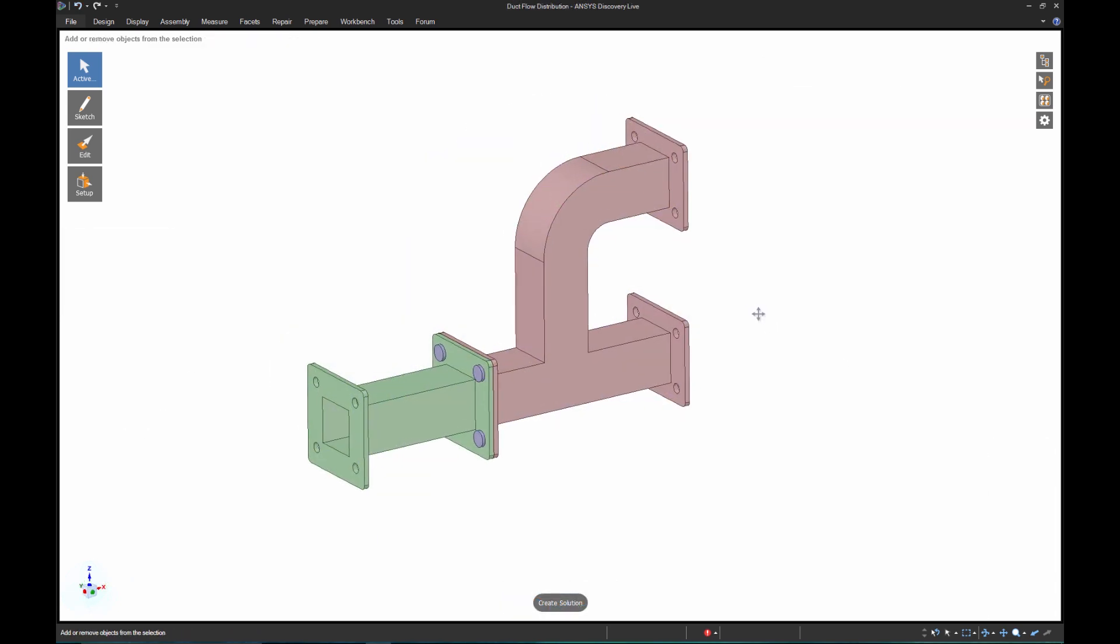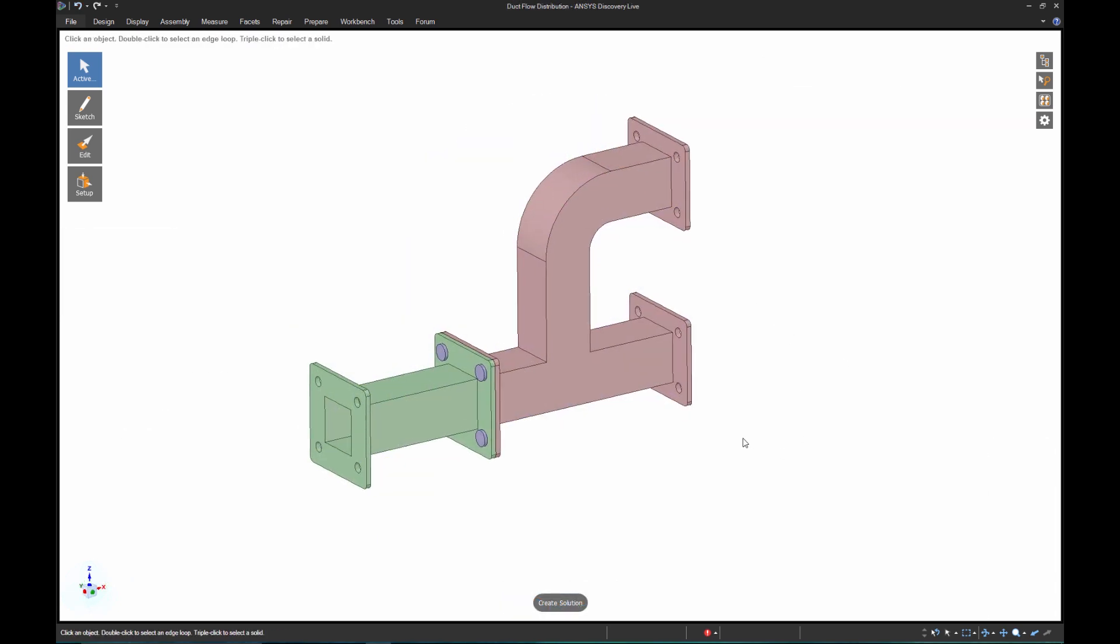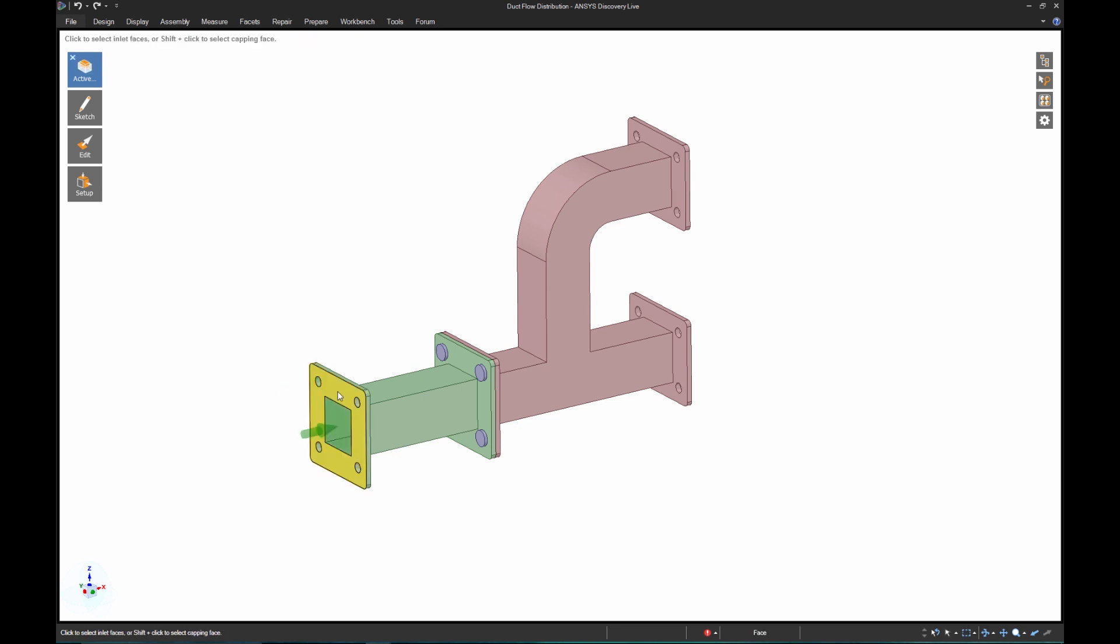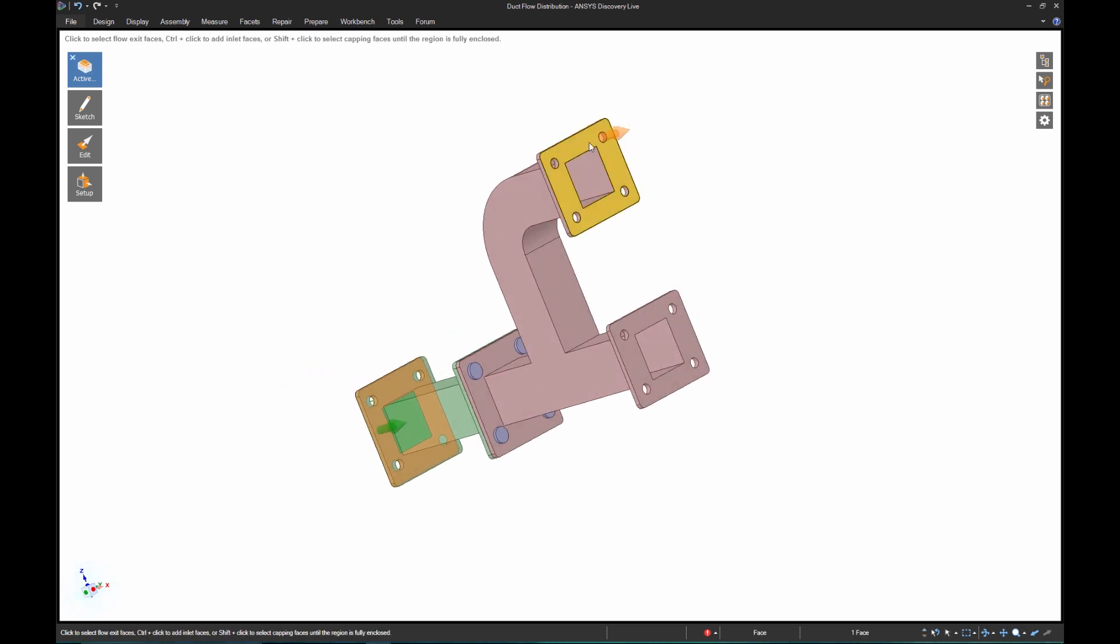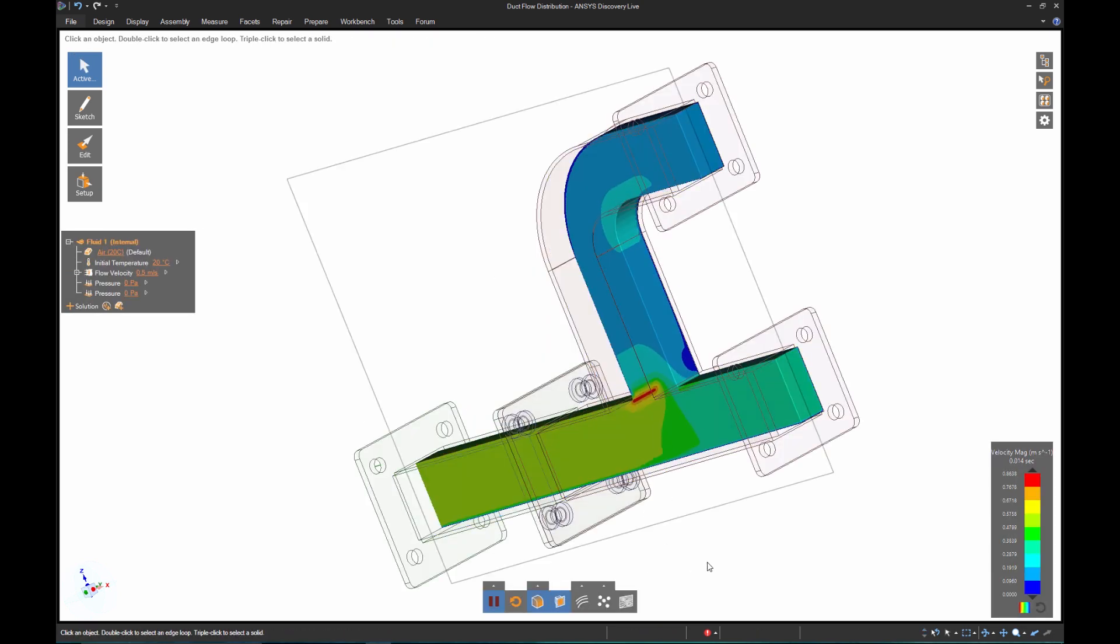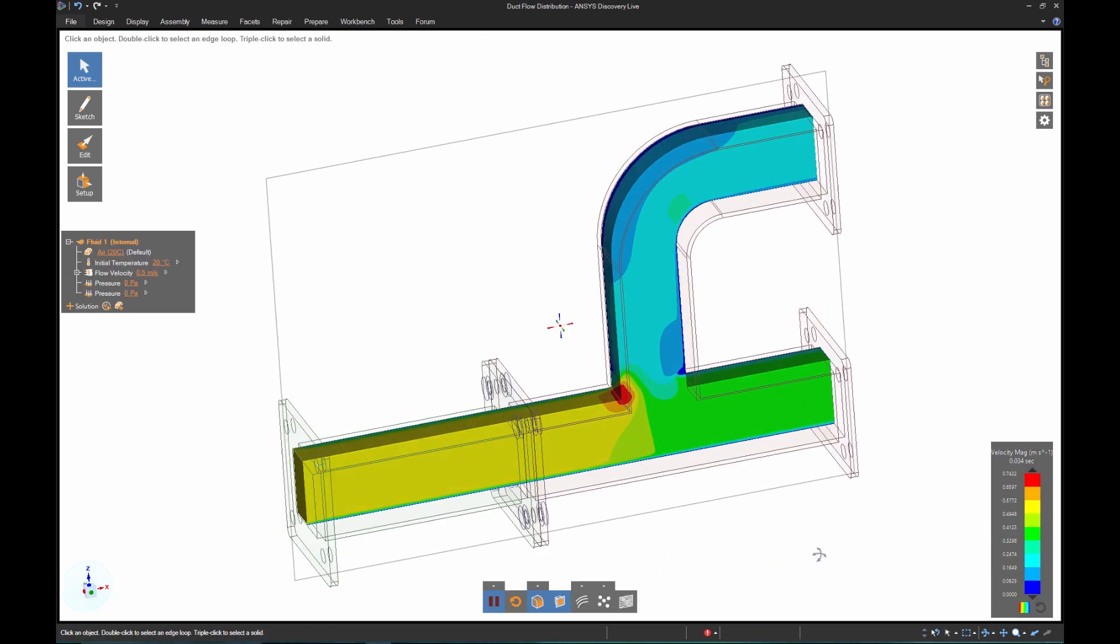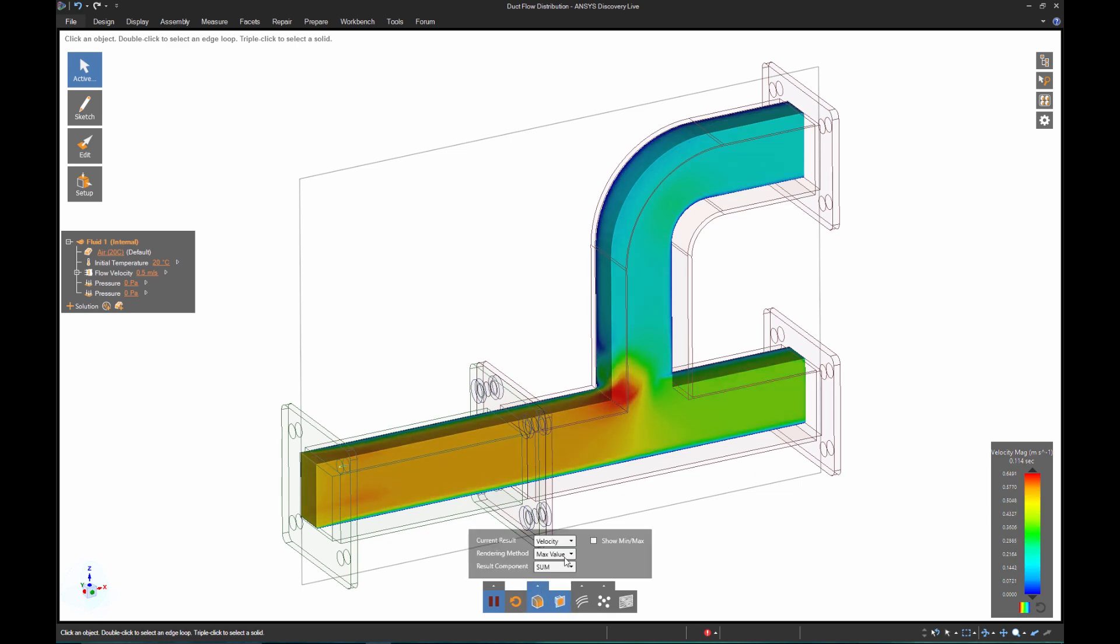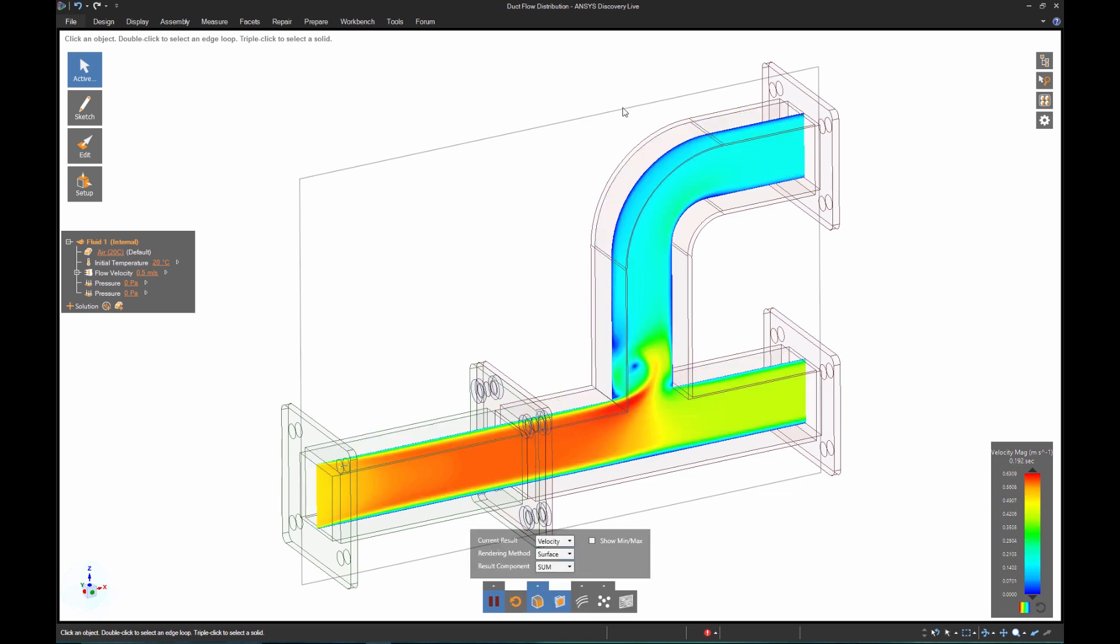We'll move to a fluid flow study where you'll see the same power and ease of use in Discovery Live. My goal is for the flow to uniformly distribute through both outlets. After I designate the inlets and outlets, results immediately appear. Discovery Live makes certain assumptions for you, such as the flow rates, so you can quickly see the results and trends.